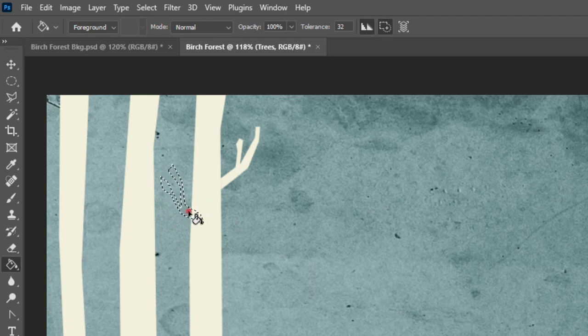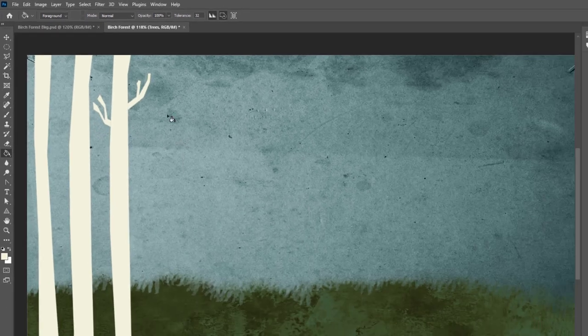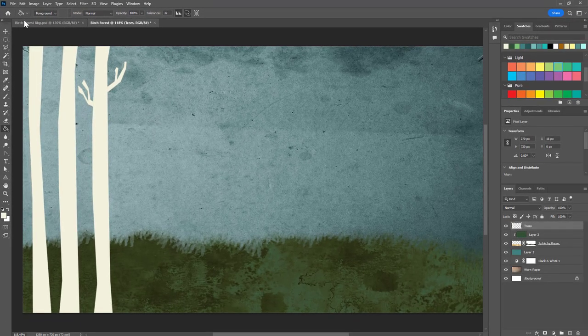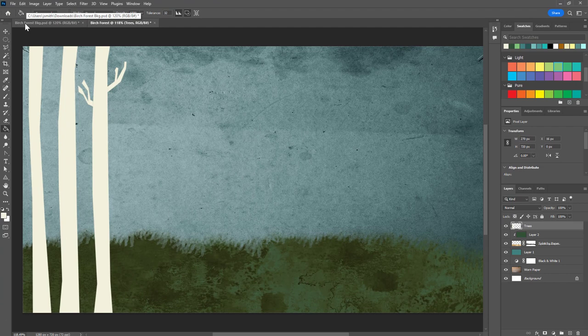I'm going to pause for a minute and finish up the trees.